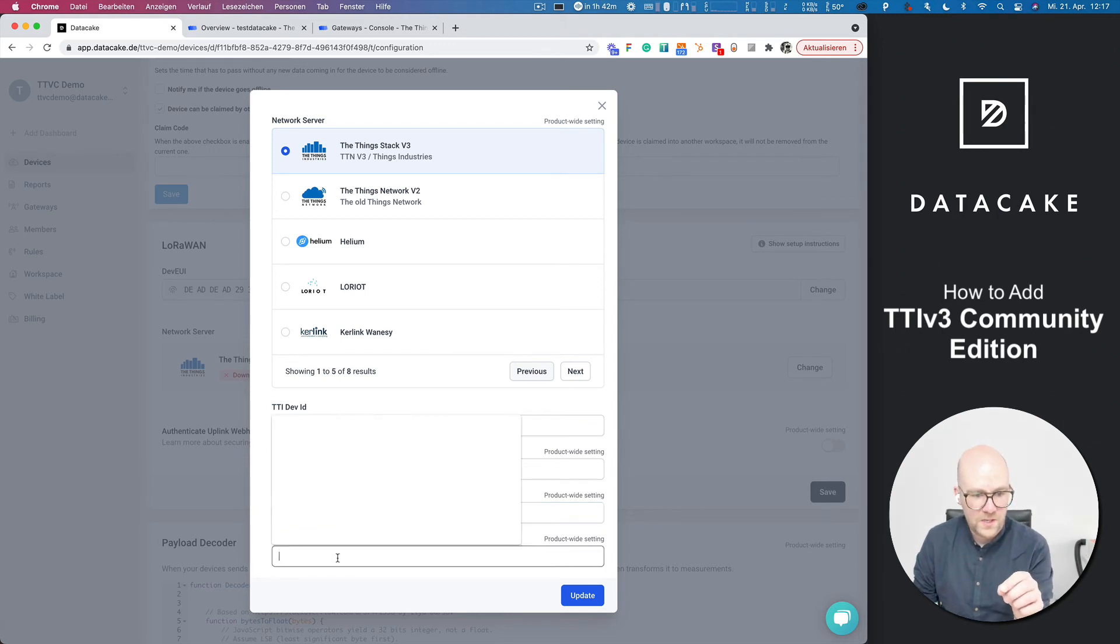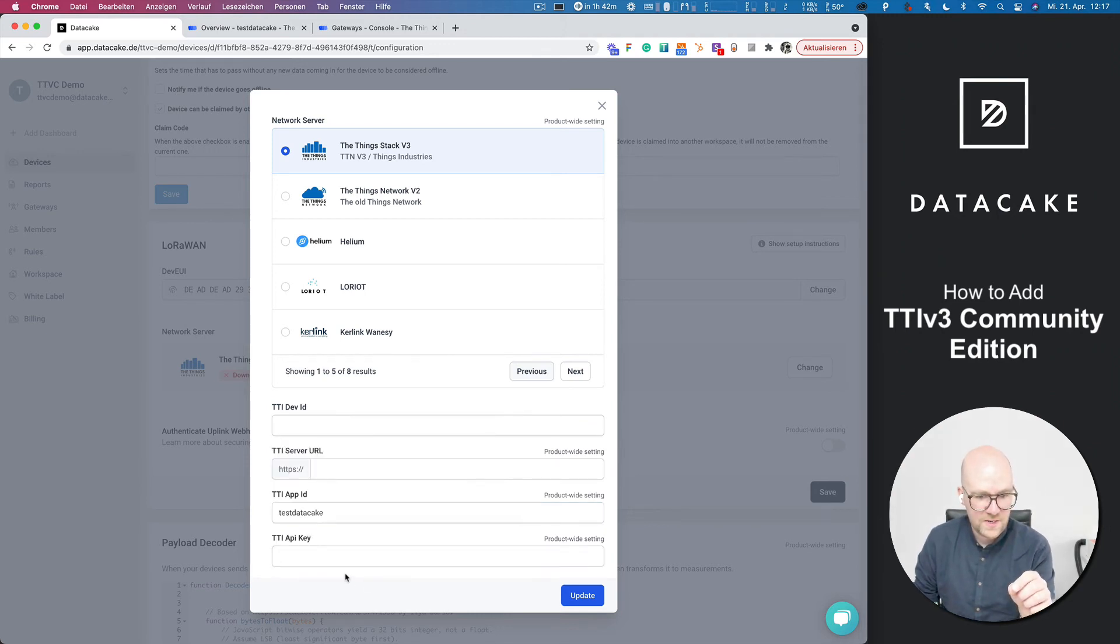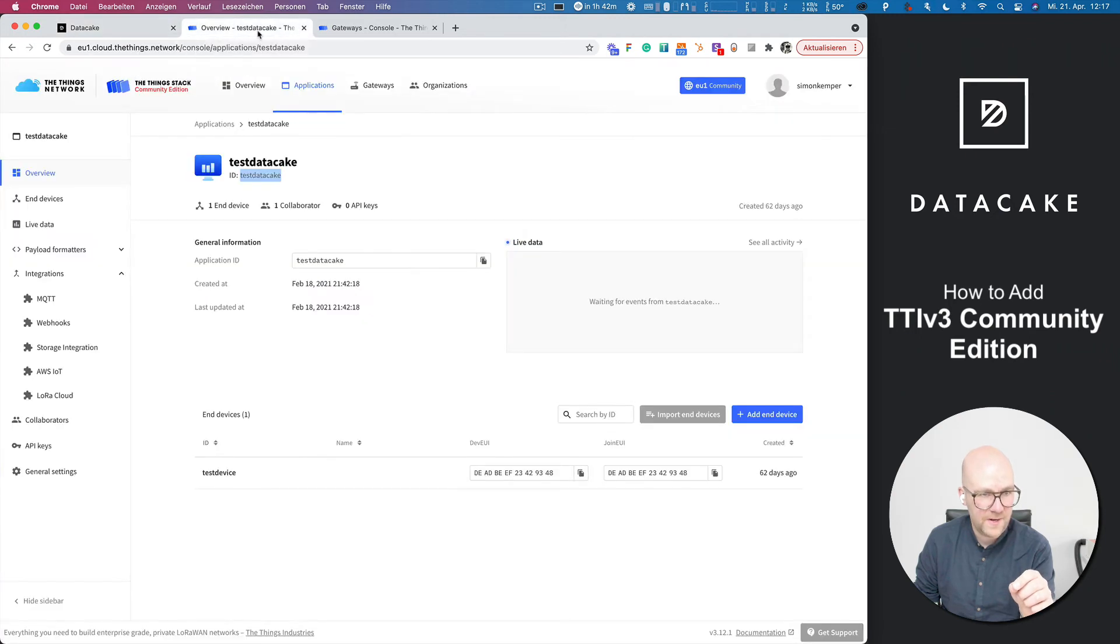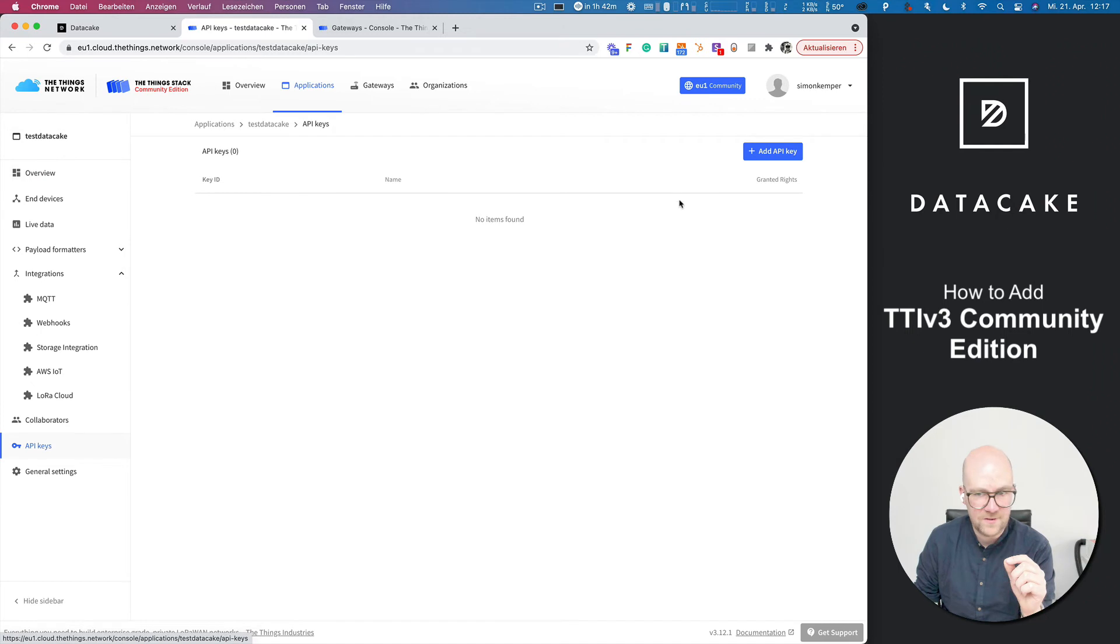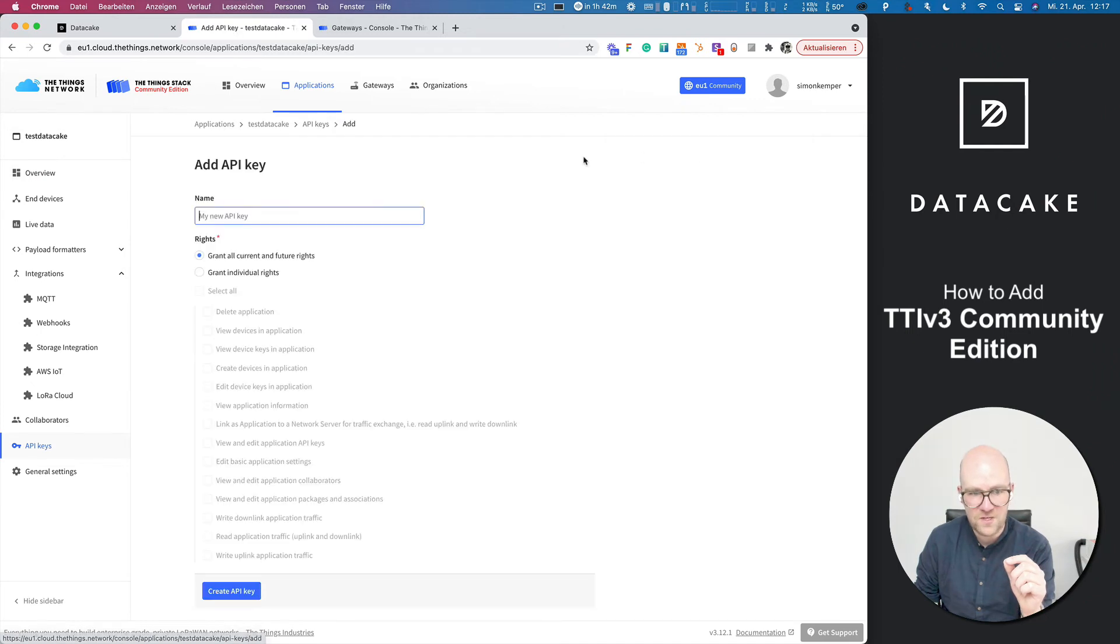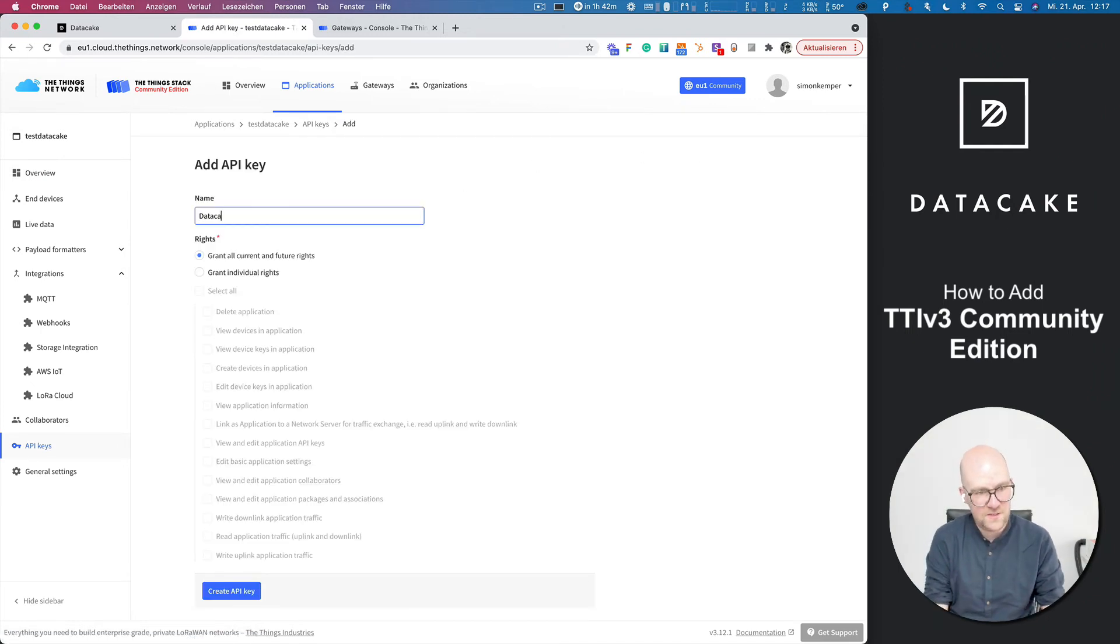We also need to provide a key. So back into Things Network, into API keys, create a new key, call that DataCake key.